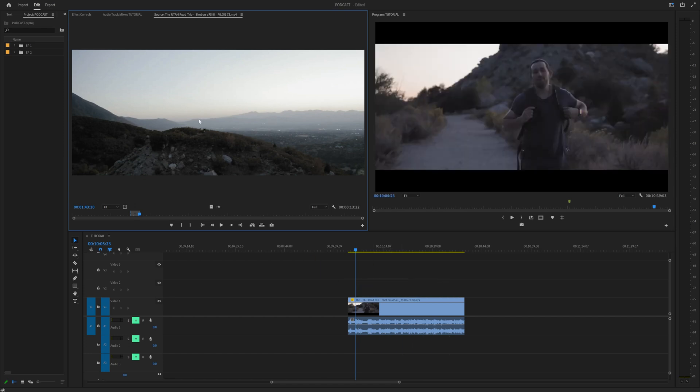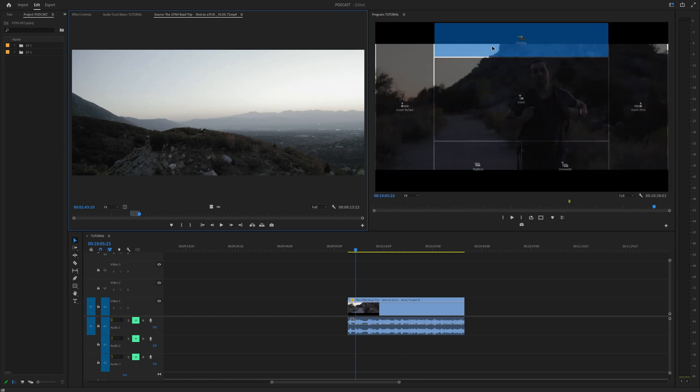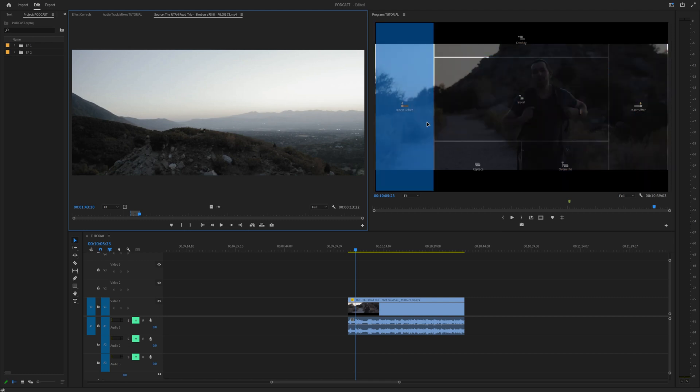But check it out. If you drag it to your program window, wow, I was mind blown the first time I saw this.